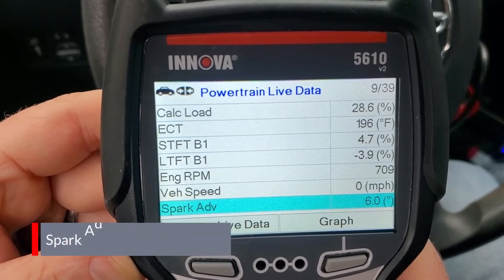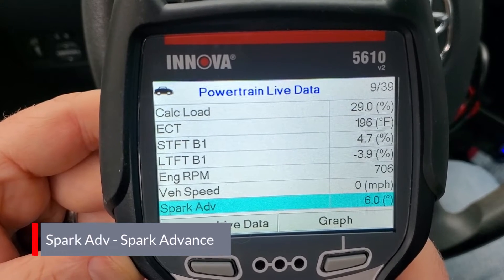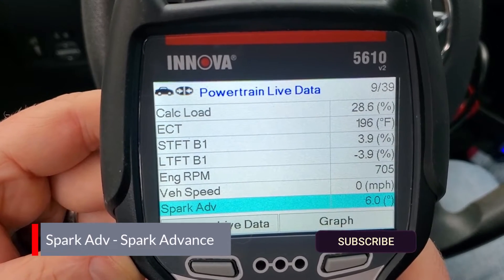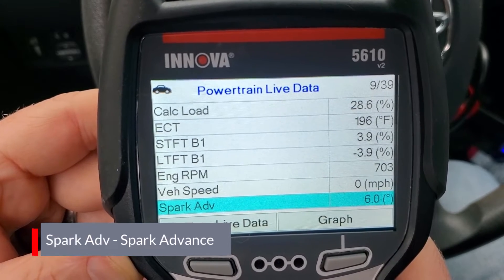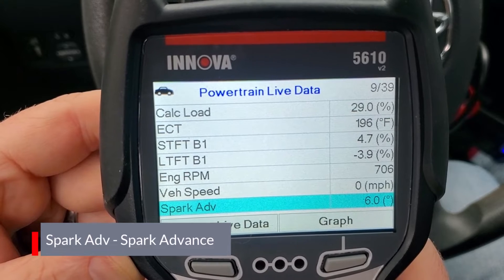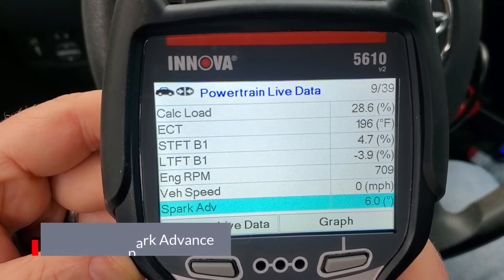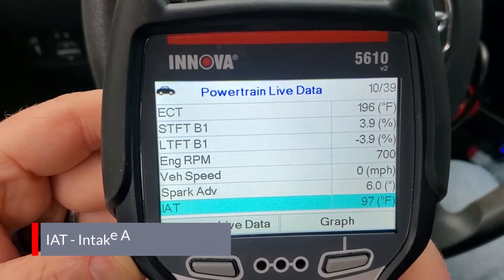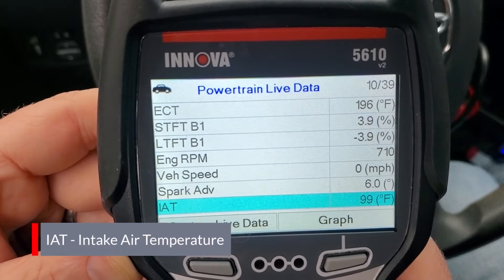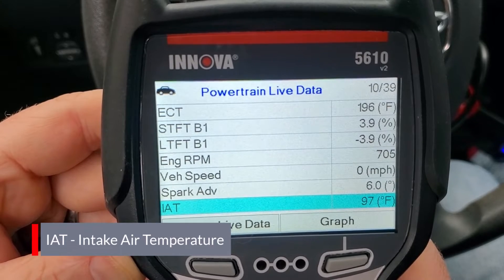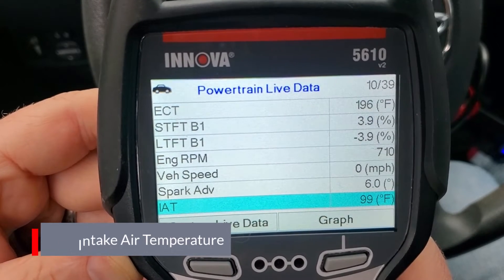Next up we have spark advance, which measures your current spark timing in degrees. You can get a lot of these values for what your car should be at idle in different situations from the service manual - not the owner's manual, but the service manual, which you can find online. You may even be able to get this information from your dealer. Next is IAT, intake air temperature. This sensor measures the air entering the engine's intake system. The PCM uses this to adjust the fuel accordingly - if the air is cold it might add a bit more fuel to provide more efficient combustion.